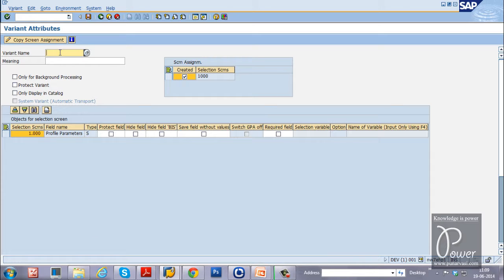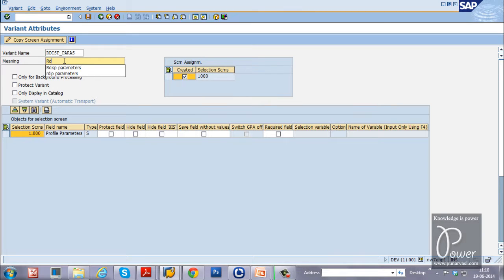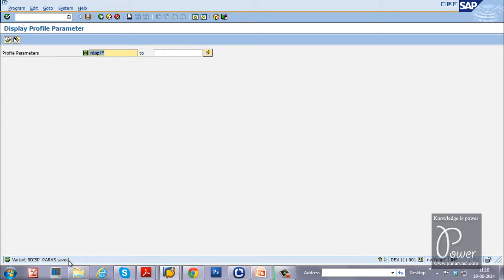Enter the variant name — for example, RDSP_PARAS. Note there should be no spaces in the variant name. You can also provide a meaningful description such as 'RDSP Parameters.' The main program is RSPFPAR, and for that program you are creating the variant RDSP_PARAS. Click the Save button — the variant RDSP_PARAS is now saved.